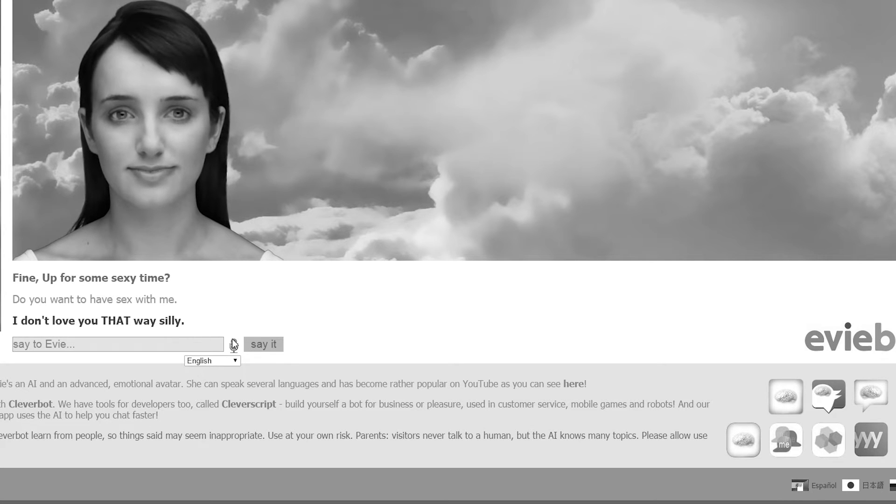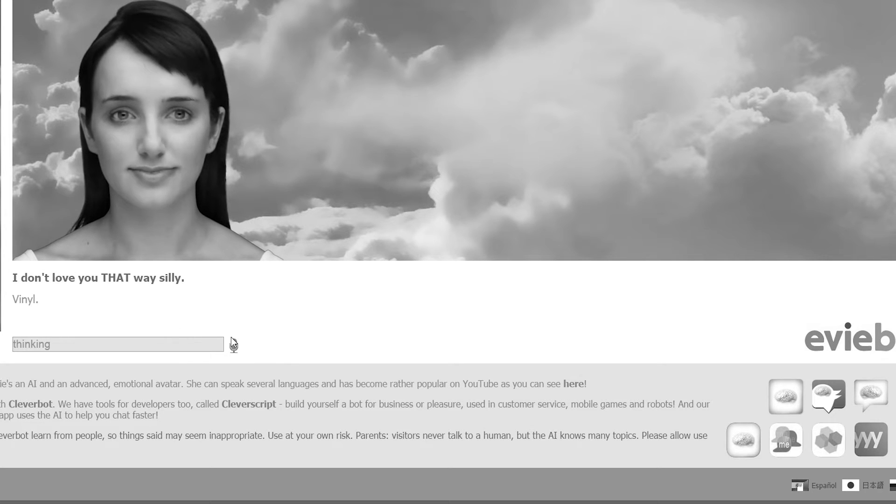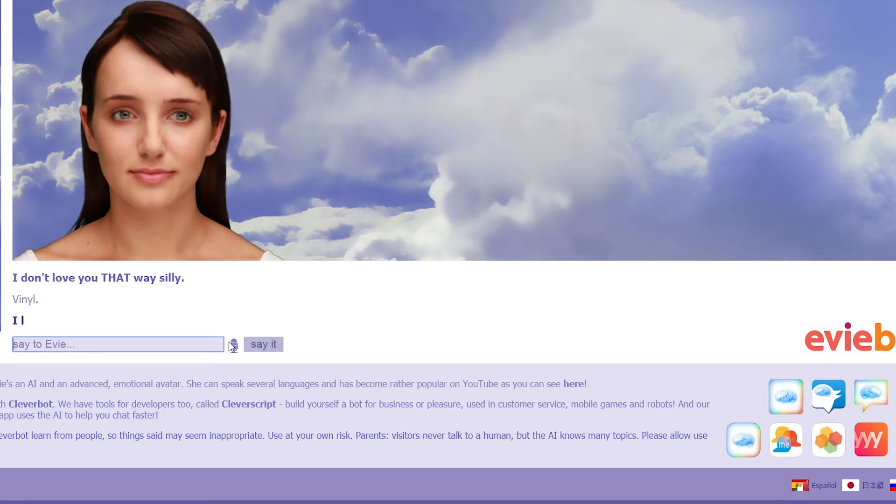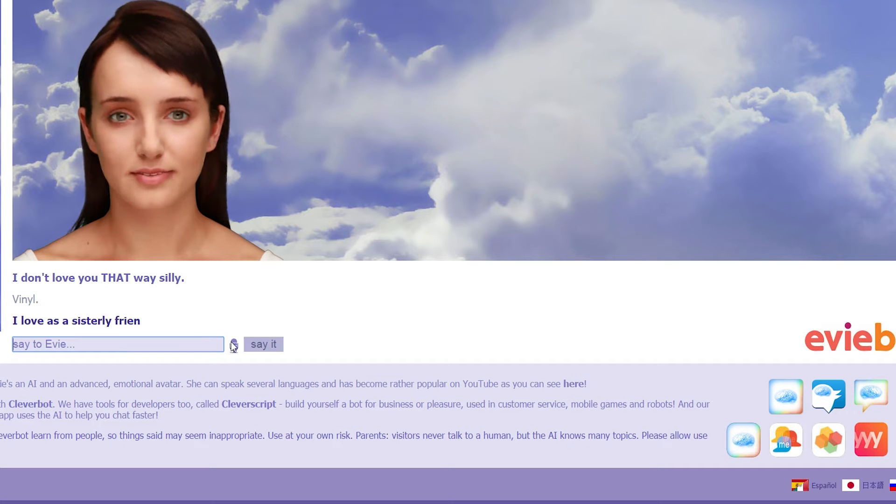Why not? She doesn't love me that way, everyone. Vinyl, yes. She doesn't love me that way. I love is a sisterly friendship way.